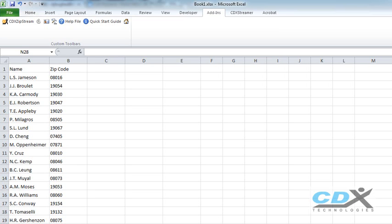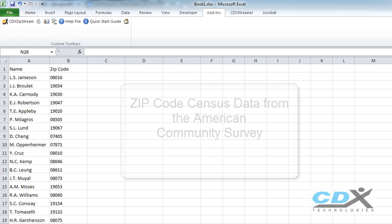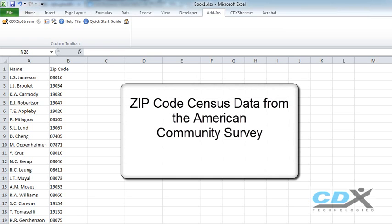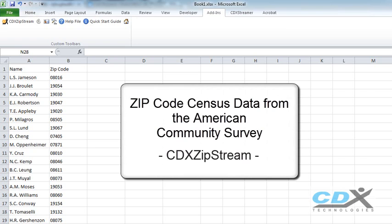Hi, this is CDX Technologies. Zip Code Census data is now available for the first time from the American Community Survey and it can be easily accessed in Microsoft Excel using our software CDX Zipstream.